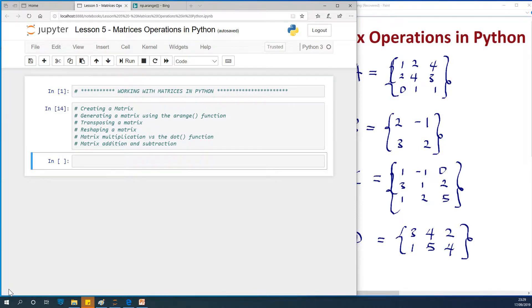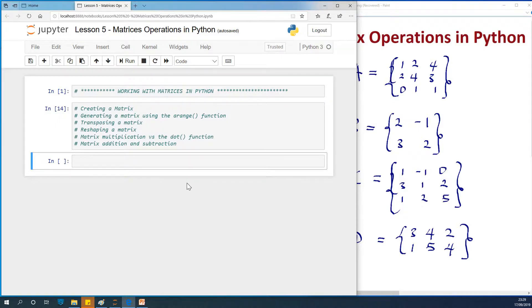Today we continue with Lesson 5 on our Machine Learning and Data Science with Python and R. Today we are going to be talking about matrix operations in Python, and this is going to be really interesting and easy to follow. So these are the topics I've laid out, about six of them.